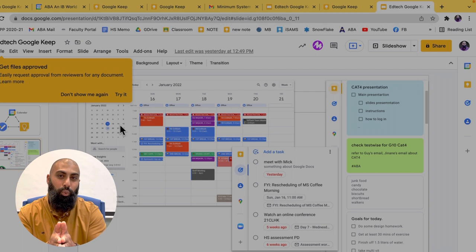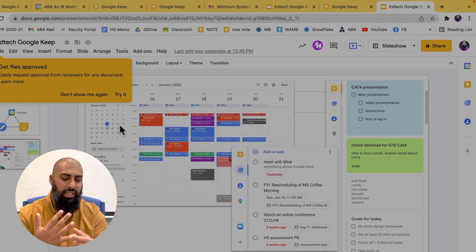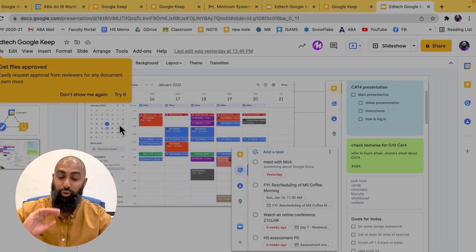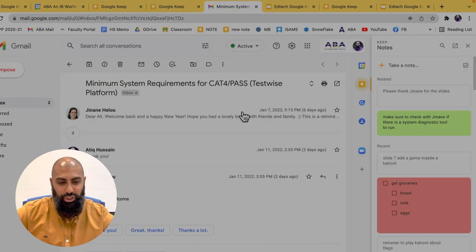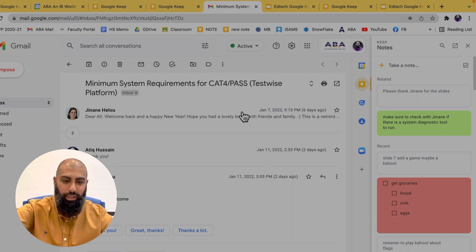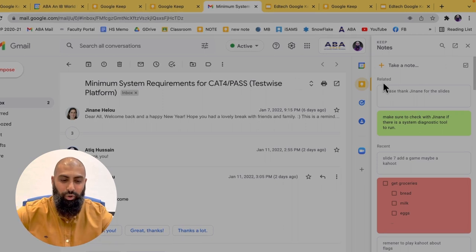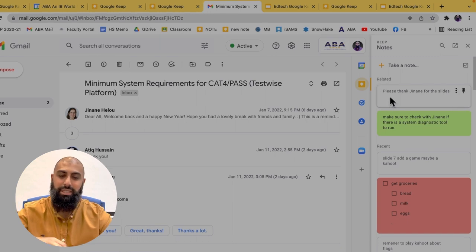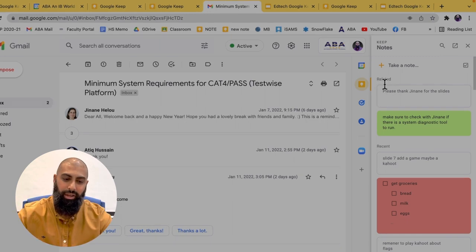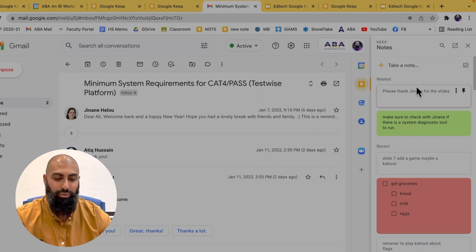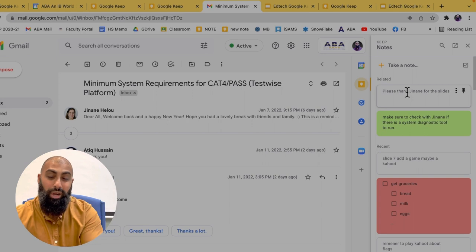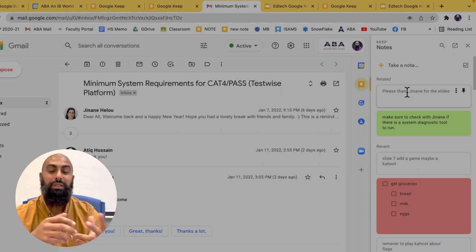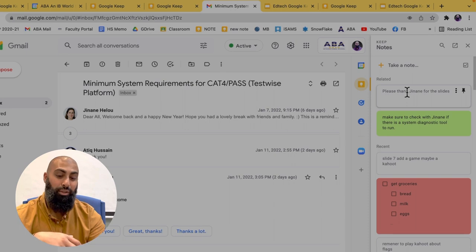Now, you can do that with any Google Workspace application, whether it's docs, slides, sheets, even your Gmails. And that's really, really brilliant. I was in my email. And actually, look at this. As I come to this email, and my notes is open up, you can see it says here, related. It's related, because I said, please thank Chanan for the slides. Yeah, I've made a quick note while I was in the email. So it relates any notes that I've done while I'm doing this activity.